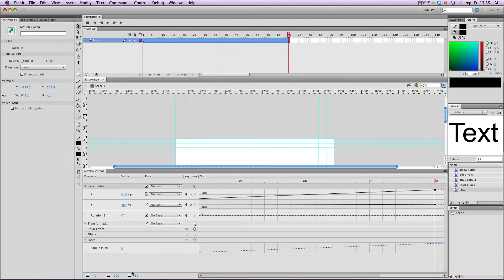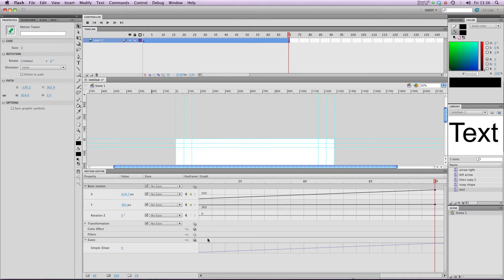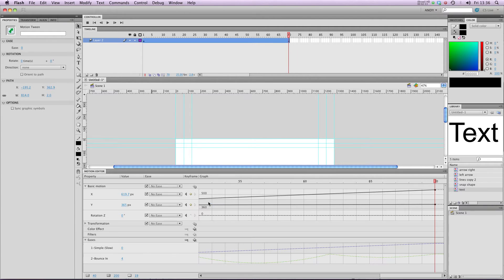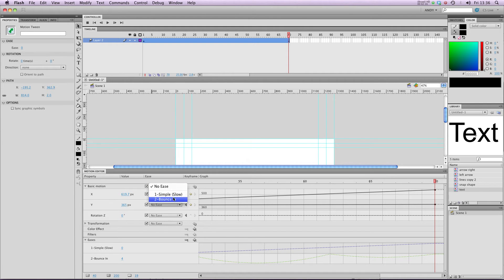I'm going to get the motion editor up. And again, I've got my lesson on the motion editor to check out if this is unfamiliar. I'm going to go down to my eases and choose bounce in and apply that to my basic motion. There we go, bounce in.